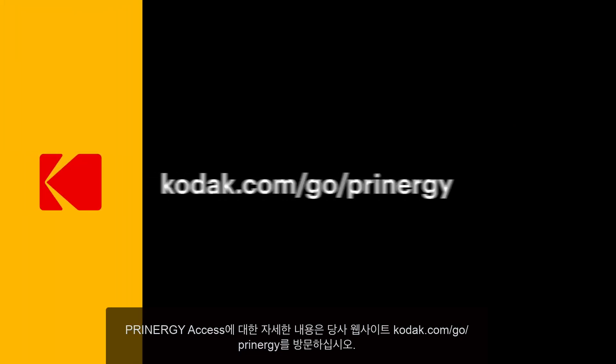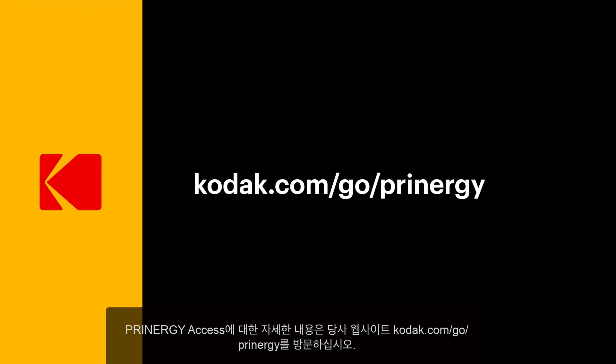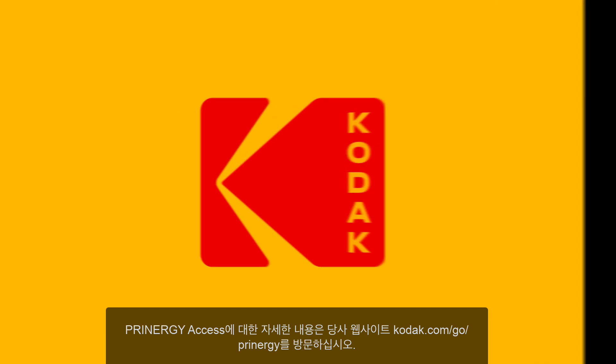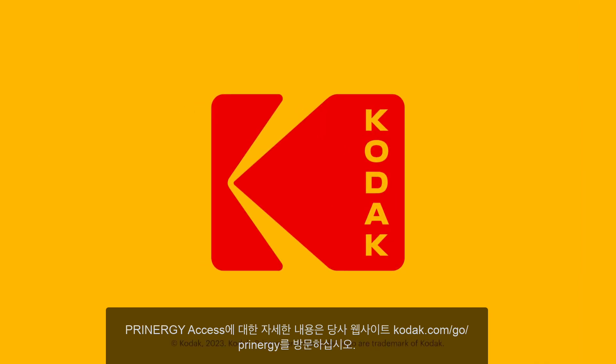To learn more about Printergy Access, visit our website at kodak.com.go.printergy.